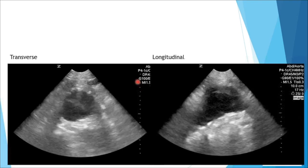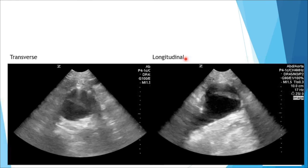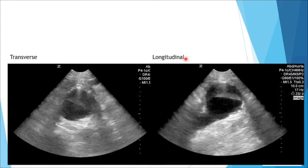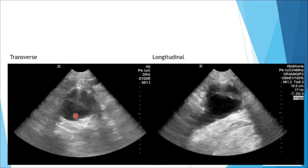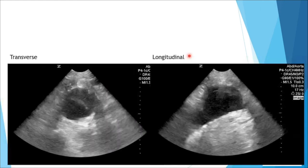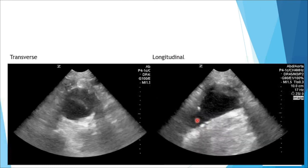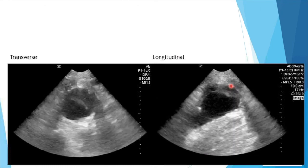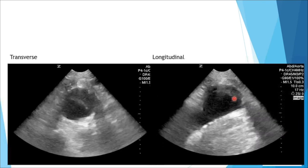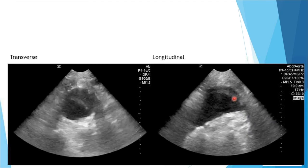For the abdominal aorta, imaging in both transverse and longitudinal views is essential. In the transverse view, a dilated abdominal aorta and intimal flap can be identified. In the longitudinal view, one part of the abdominal aorta may appear normal while another part shows dilatation and a flap, consistent with the two types of abdominal aortic pathology: a fusiform aneurysm and a saccular aneurysm.